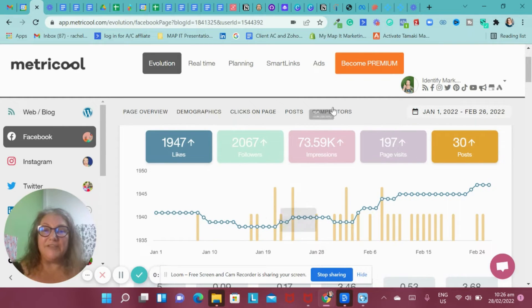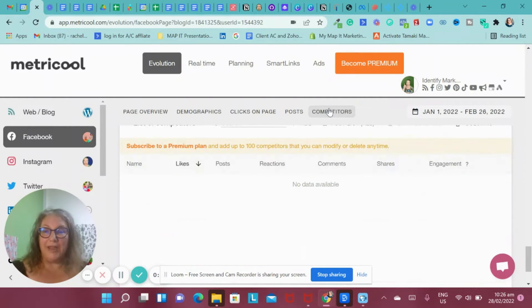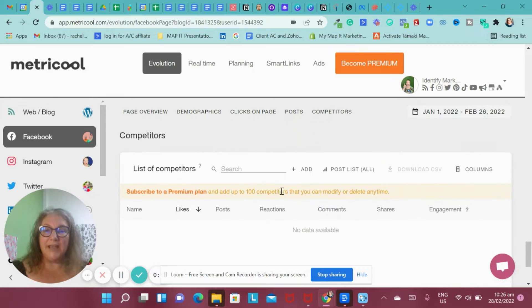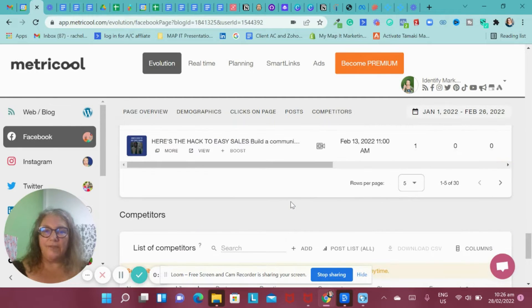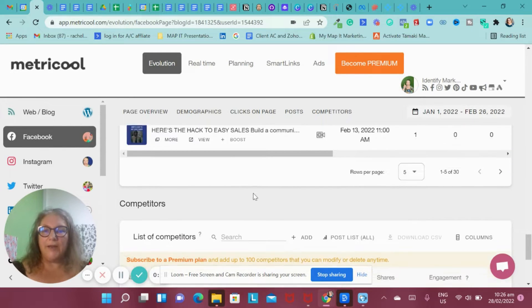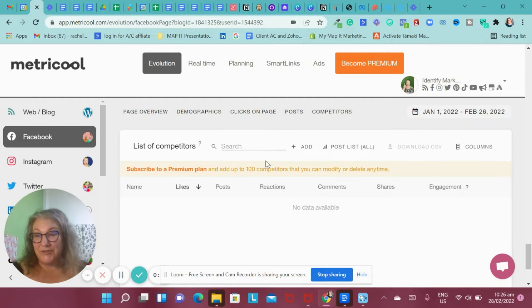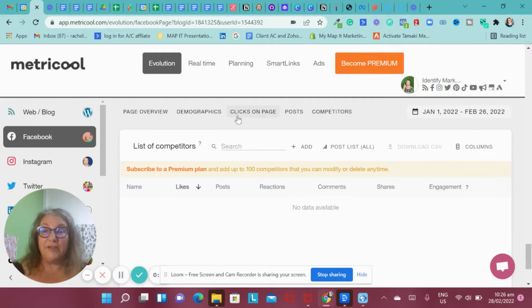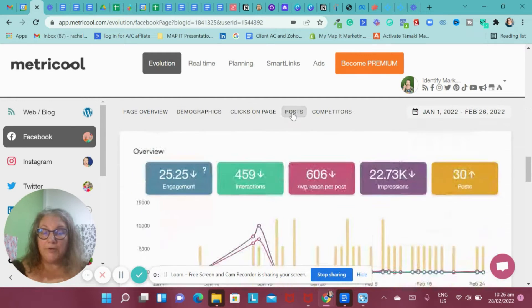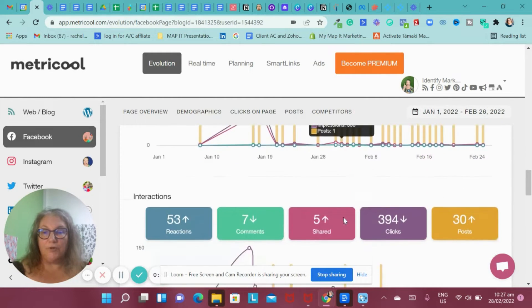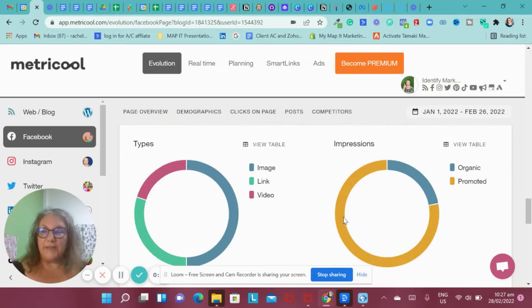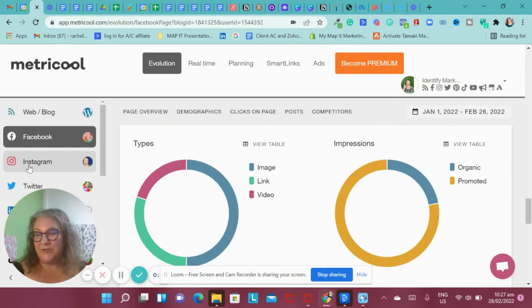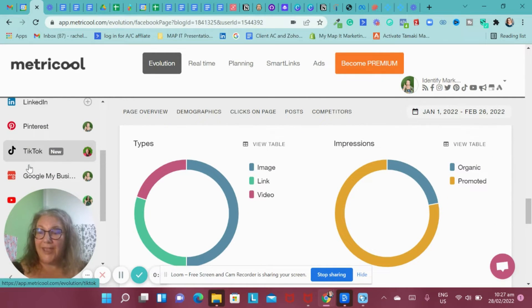Some of the things I haven't done yet is you can actually also track competitors. You can do I think it's up to five on the free one, and then if you've got a professional one, you can do up to a hundred. It also will show you your posts and feed through your posts and show you what your engagement levels are and all those other bits and pieces which I really like to be able to follow and look at.